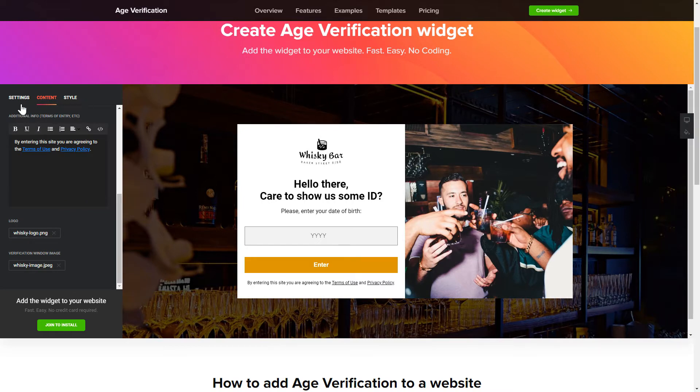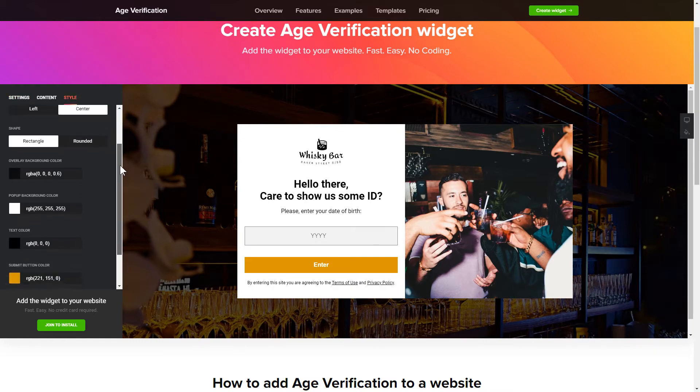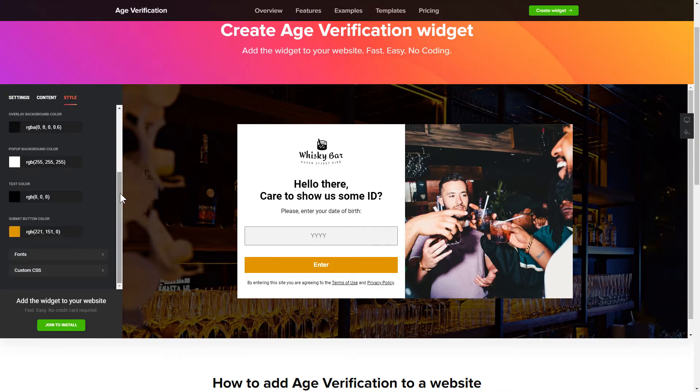You can also check the Settings tab to adjust the layout, size, colors, and fonts.